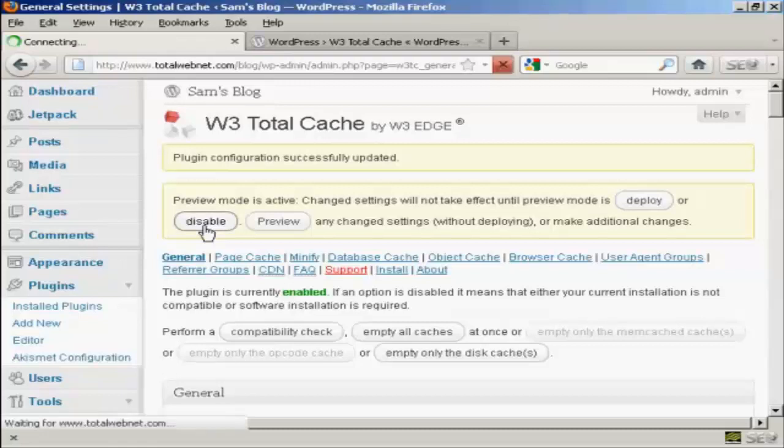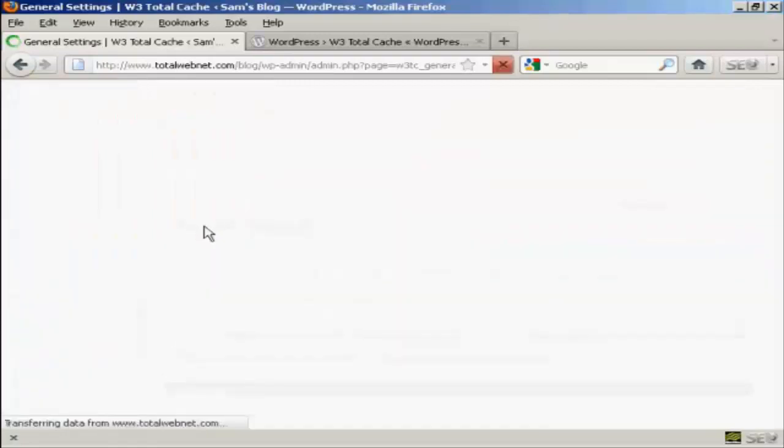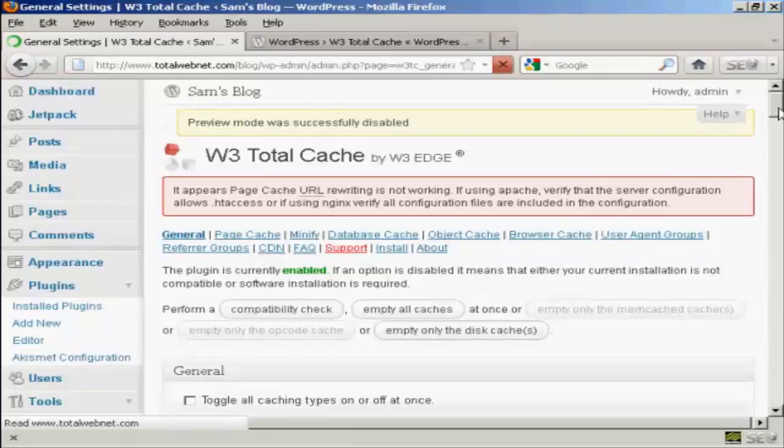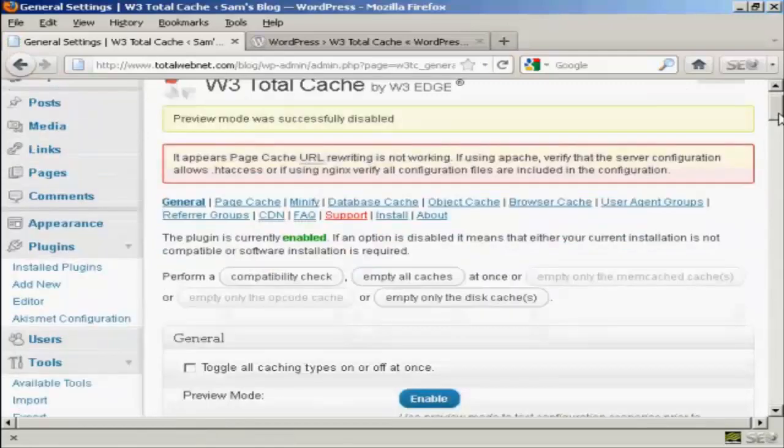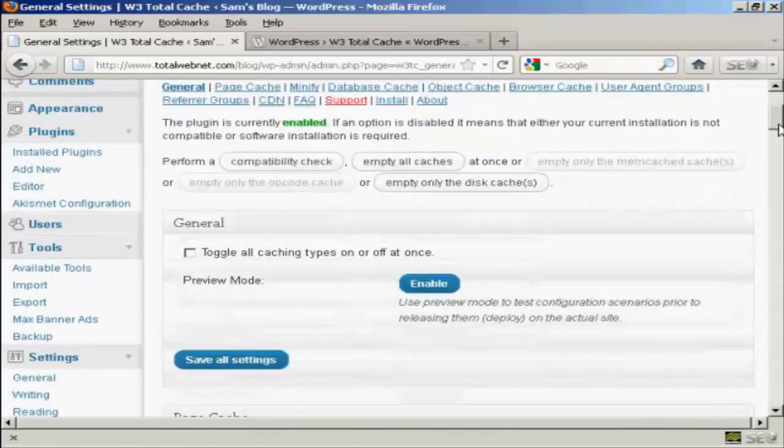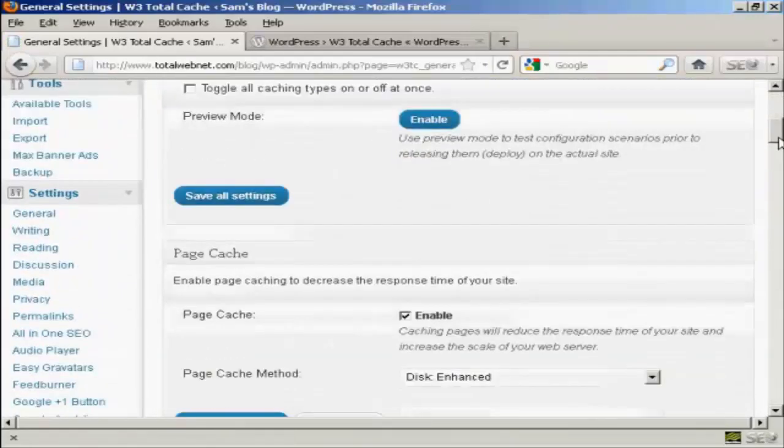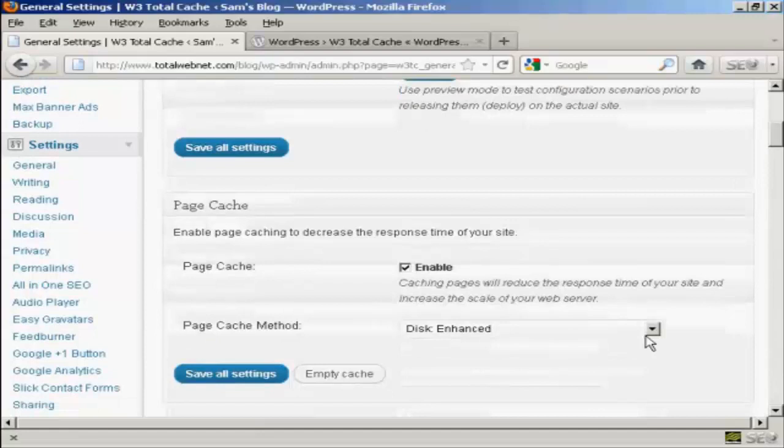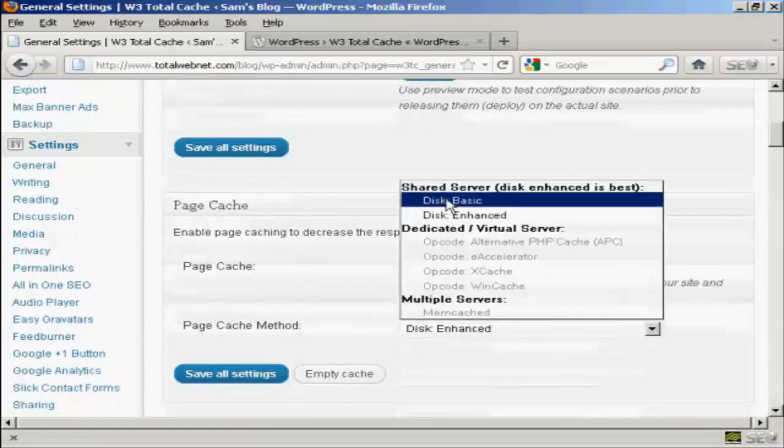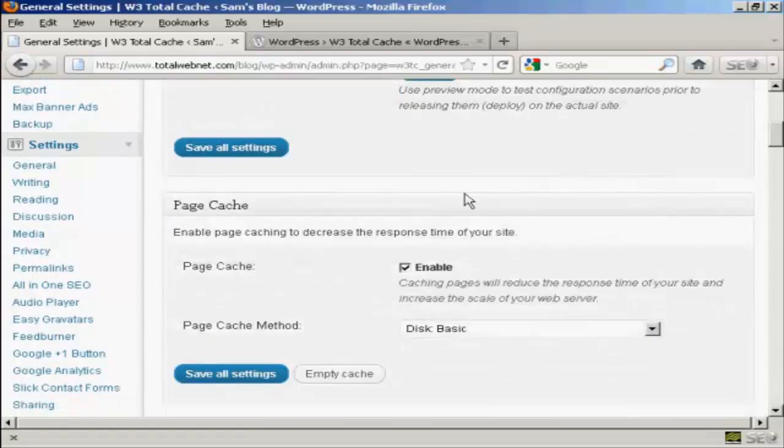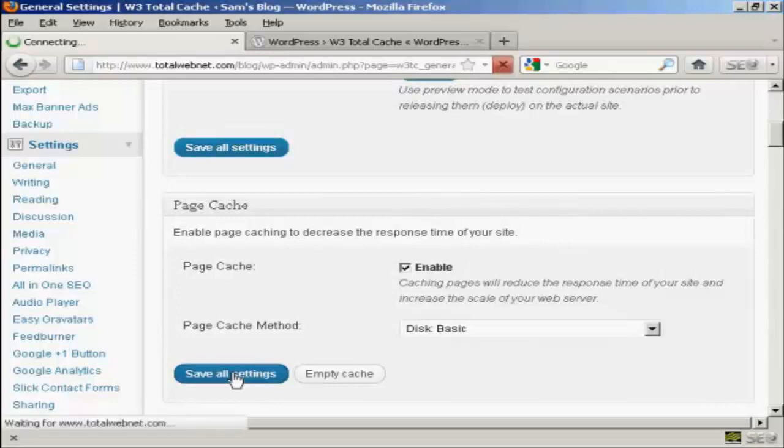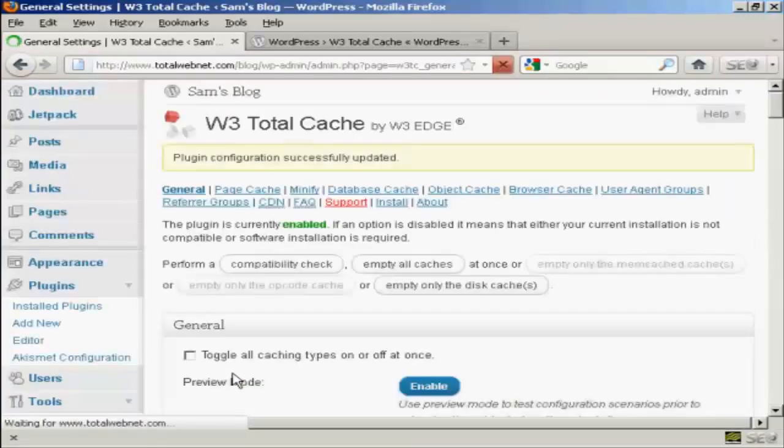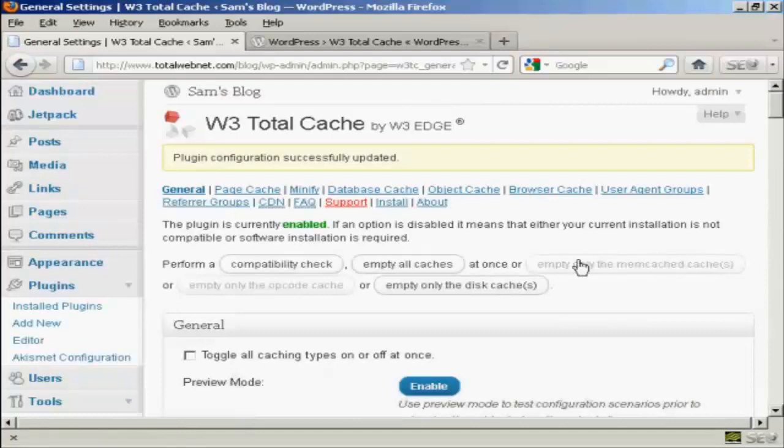OK, let's disable preview mode altogether. That might work better. There we go. And again, we're getting this error message once again. So I'm going to go ahead and change that back to Disk Basic and then Save All Settings. There we go. OK, it's up and running there now.